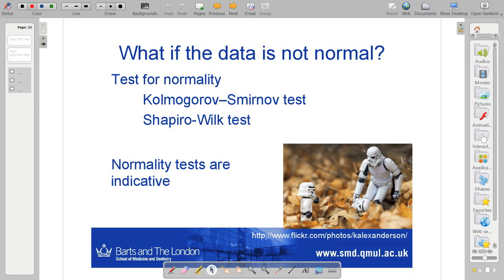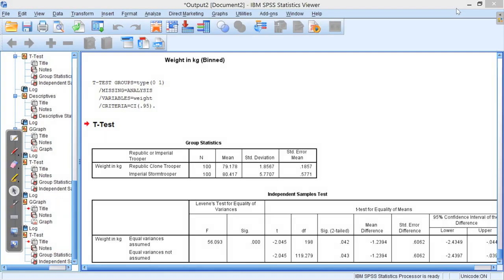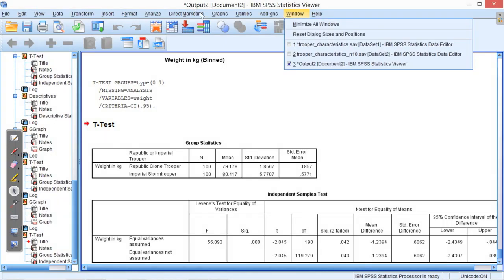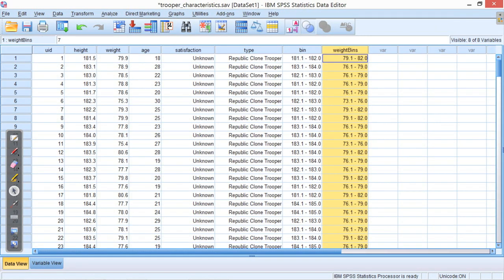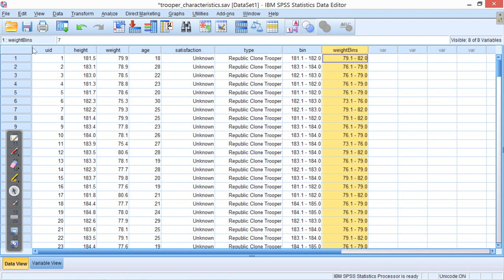So what I was just going to do, we've got a little bit of time left. I'm sure you're very fatigued at this stage. But I wanted to go back and we'll just look at these tests of normality. They're fairly easy to demonstrate in SPSS. So if you go back to that data set, one of the things I need to do first, I did this last week, is filter the data. So I need to look at only one of my groups, either Republic Troopers or Imperial Storm Troopers.